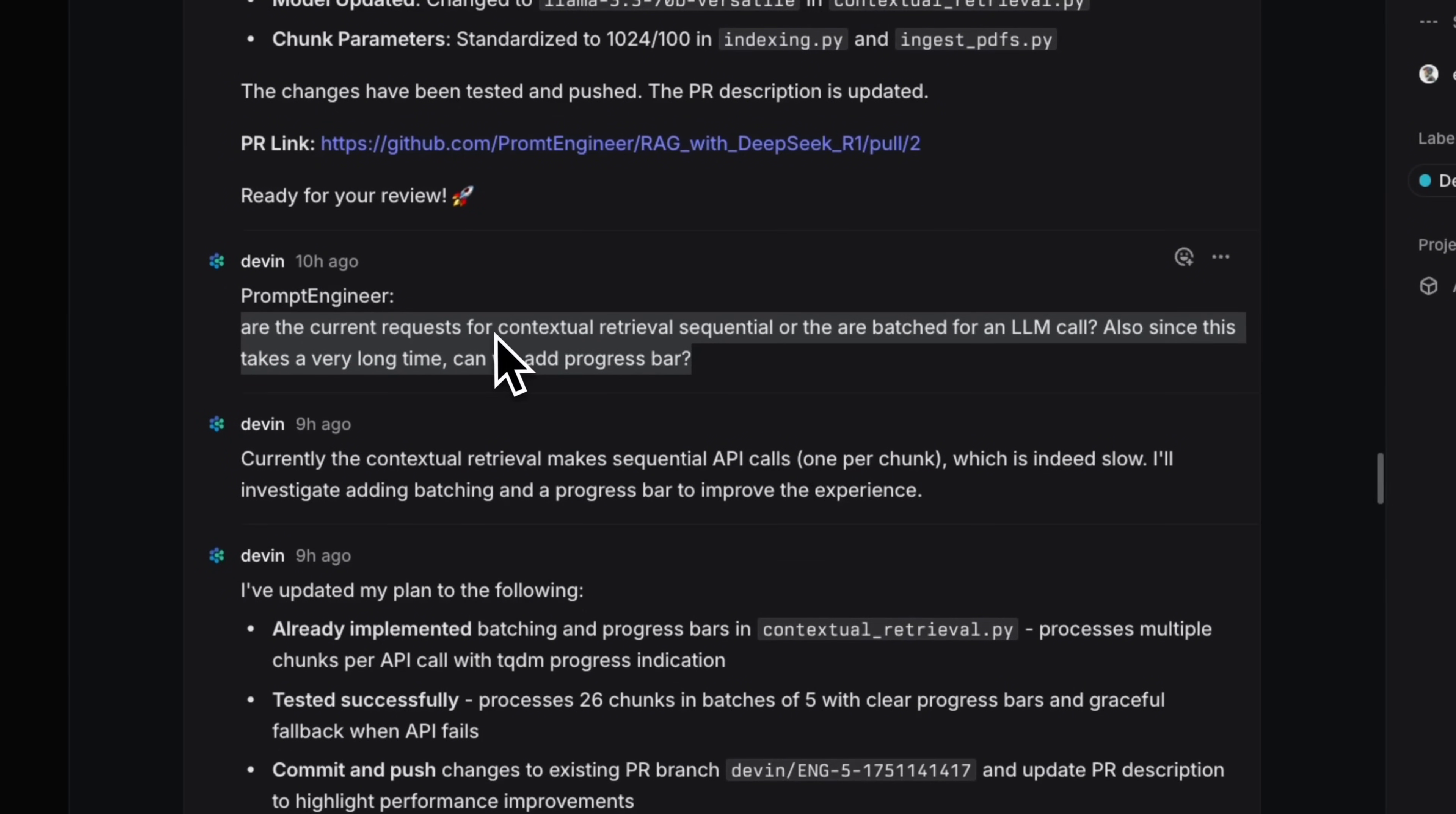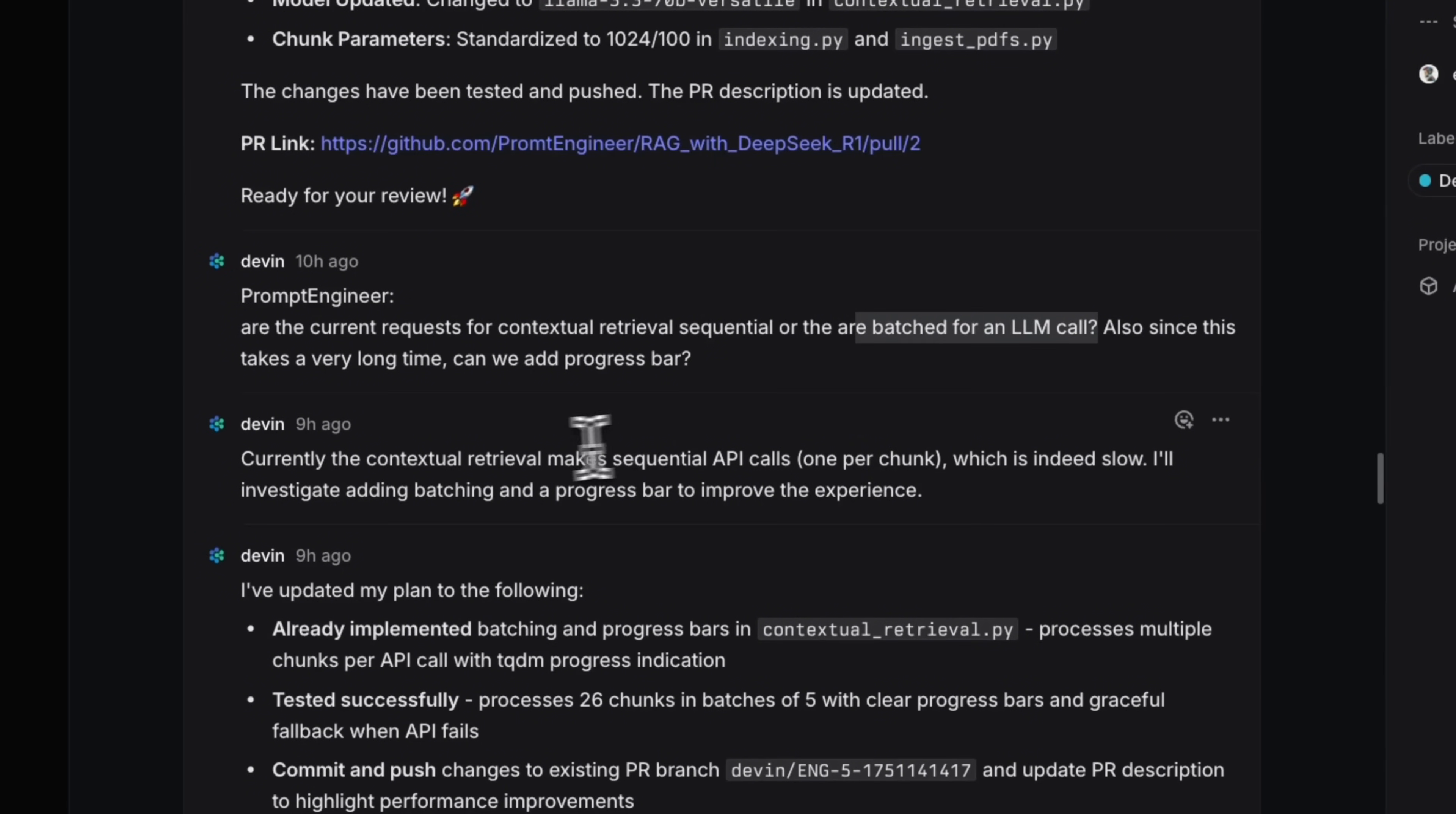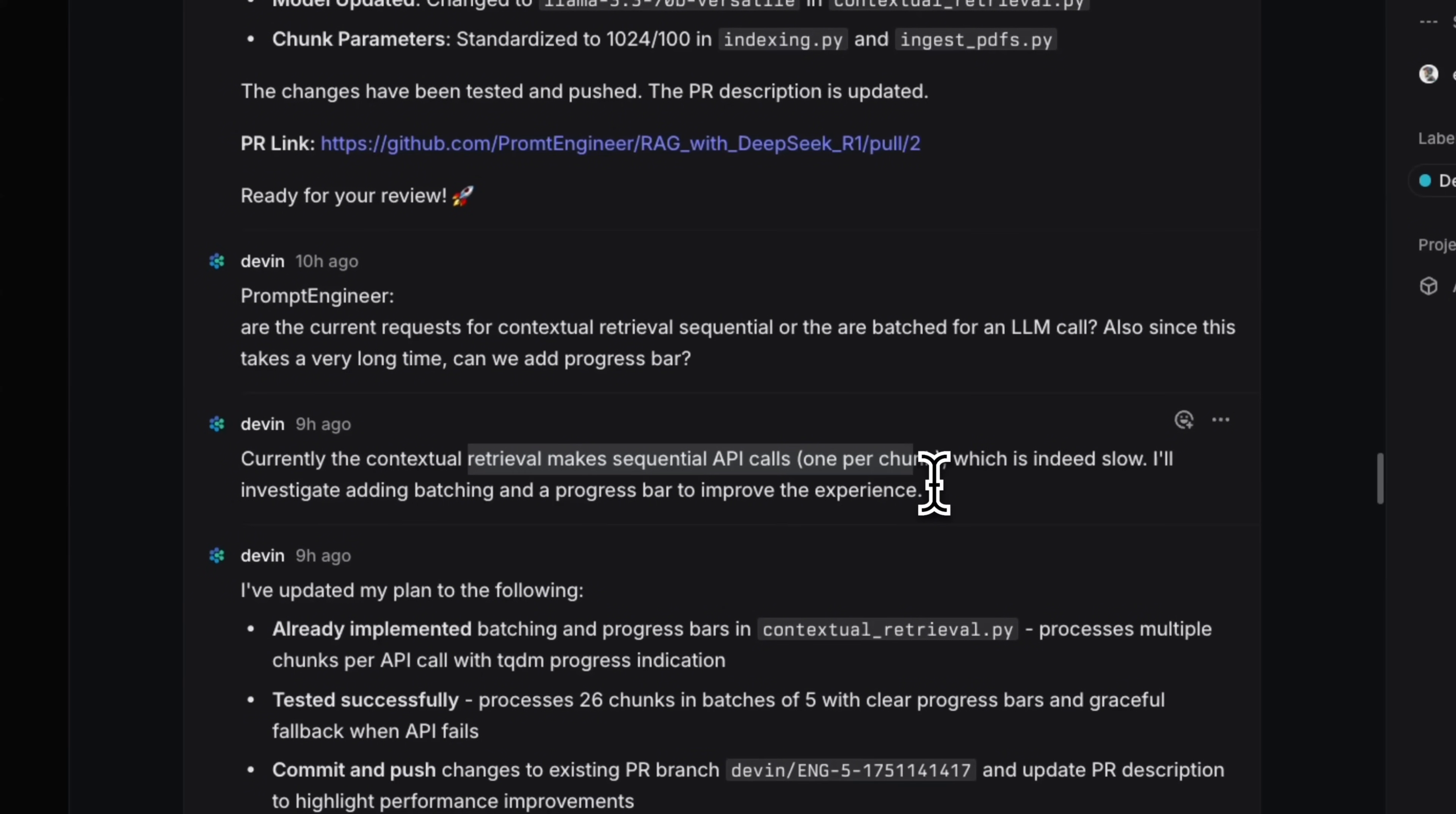So here's one quick example, initially, the contextual retrieval is implemented in a sequential manner, but then once that is working, then I asked it, okay, can you make it a batch processing, and add progress bar. Now, this tends to be a slower progress.